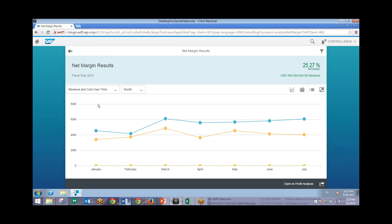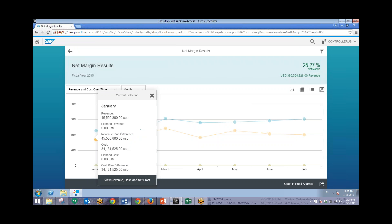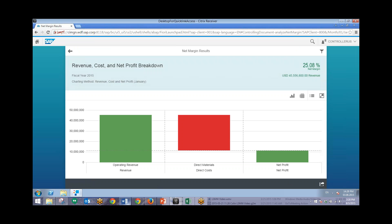And from here we can click on, we'll click on this first icon right here for January. And this will allow us to pull up the revenue costs and net profit breakdown for that month. So we'll click on this icon. And instantly we can see this graph is displayed. And again we can also change this to a tabular form by clicking on this icon over here.